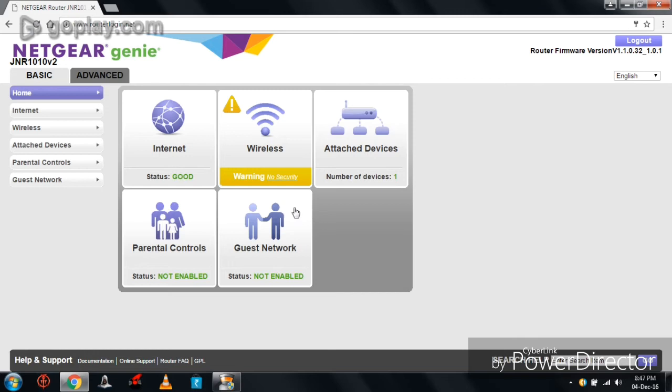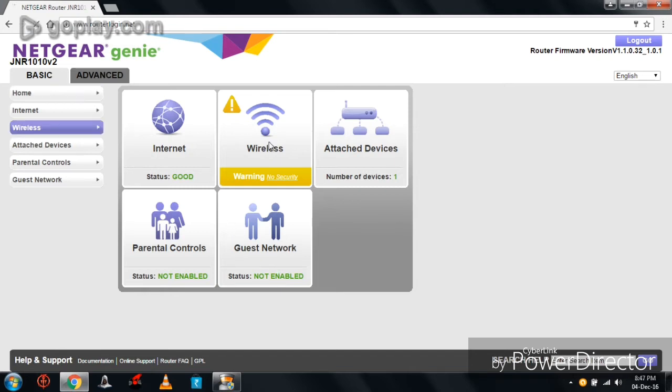Here it is showing five options: internet, wireless, attached devices, parental controls, and guest network. Here, click on wireless.